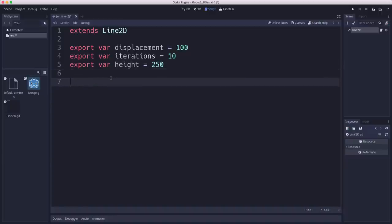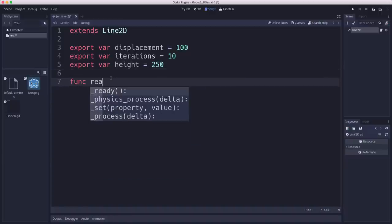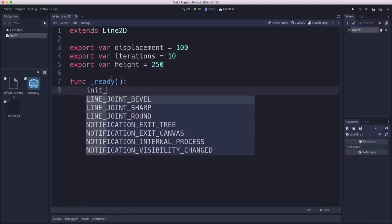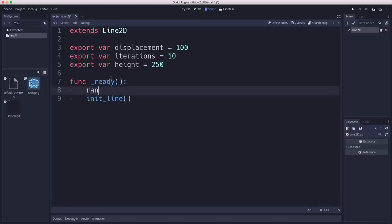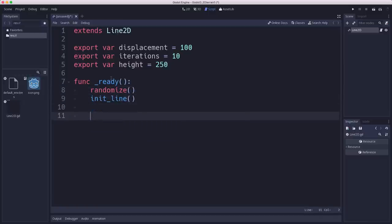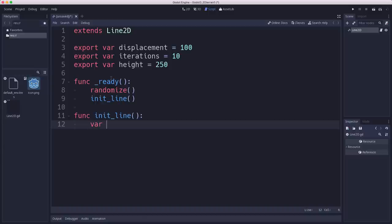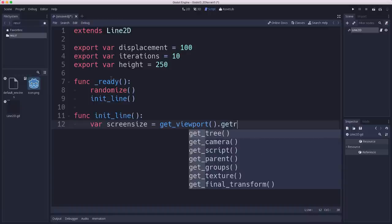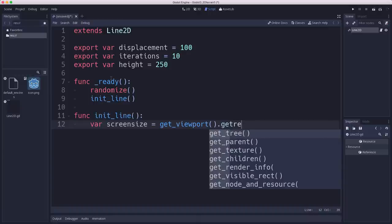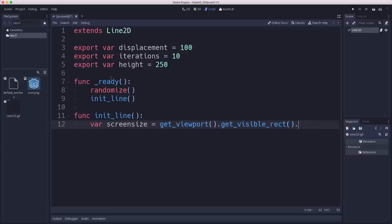And then the first thing we need to do when we start is in our ready, we're going to say init line. And that's because we want to initialize the line with the two starting points. We also want to randomize so that we have our random number generator ready. And now init line is going to just create two random points. We want a random point on the left side of the screen and a random point on the right side of the screen to be our starting two points in our line. So we need to get the screen size. And so that's get viewport, get visible rect size.